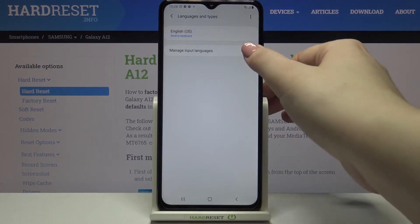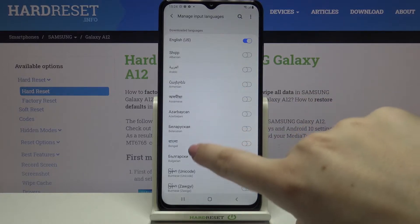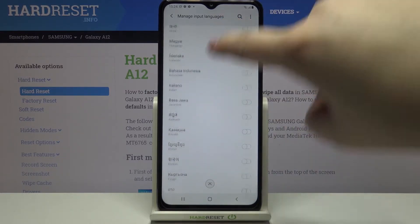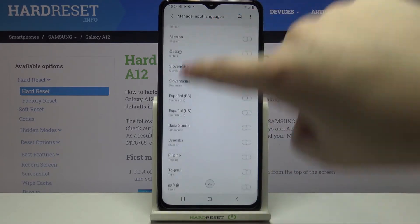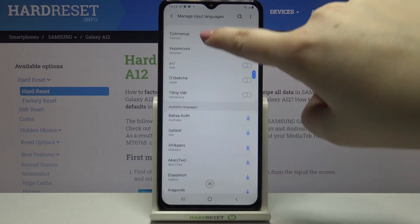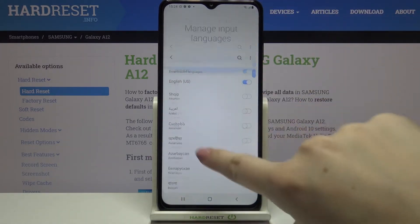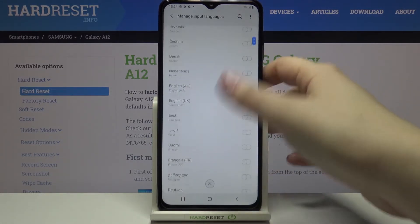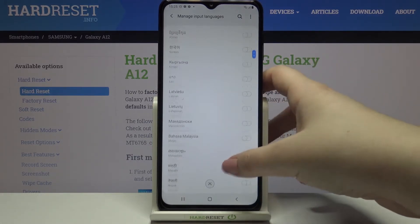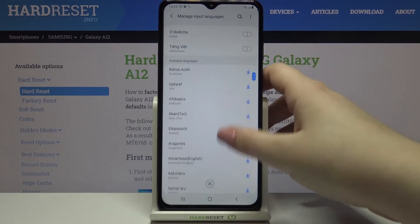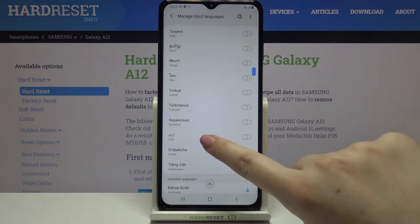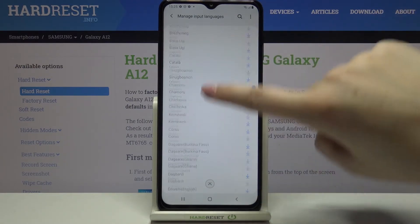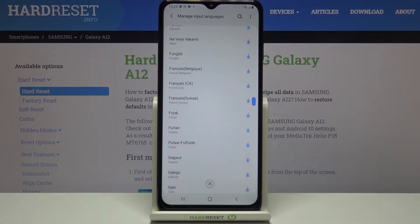In order to add a new one, just tap on 'Manage Input Languages.' As you can see, we've been taken to the languages available on this device. Here we've got a section of downloaded languages, meaning they are currently installed on your device. If you cannot find the language you'd like to use there, you have to go to 'Available Languages' and download it.